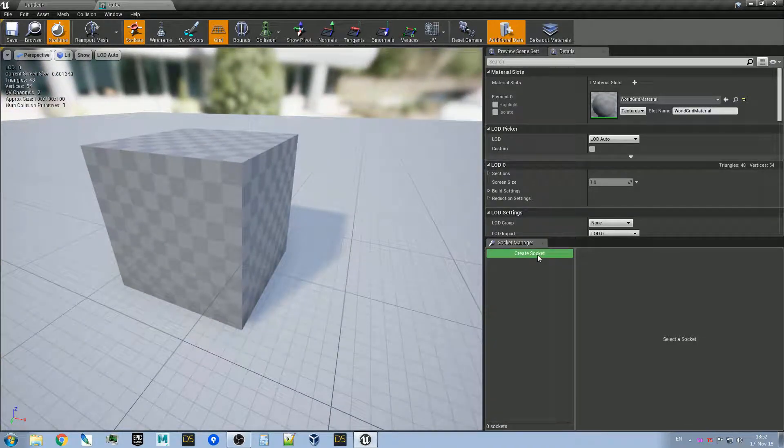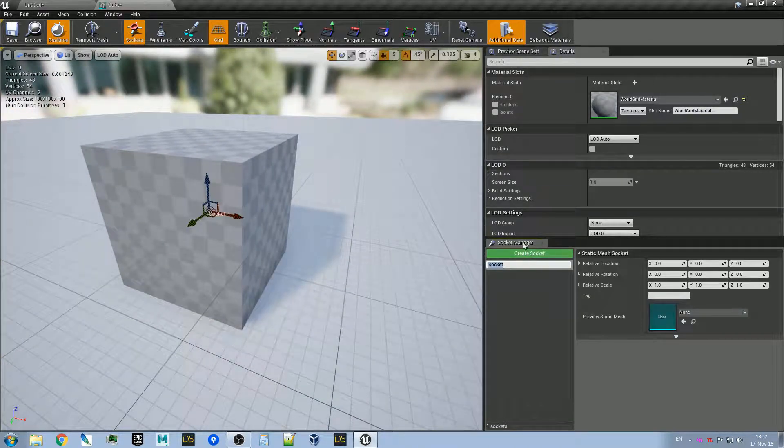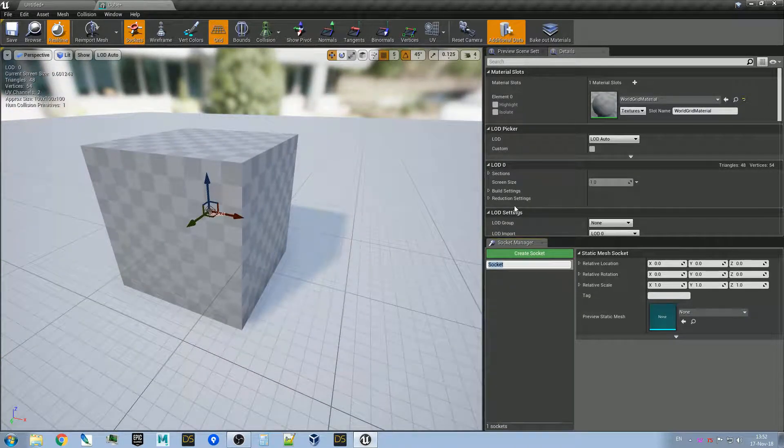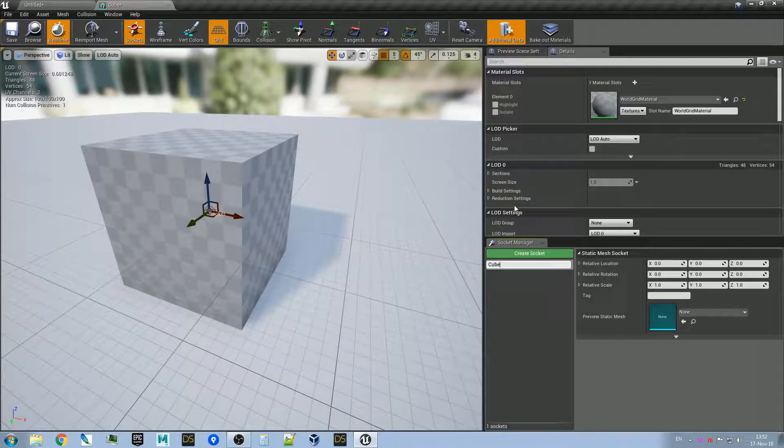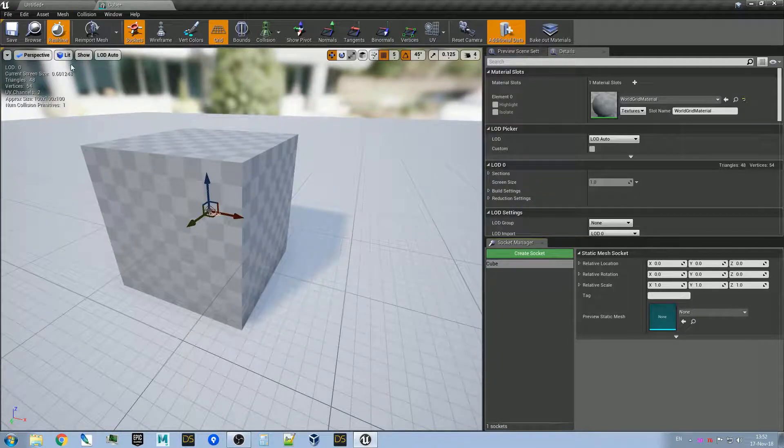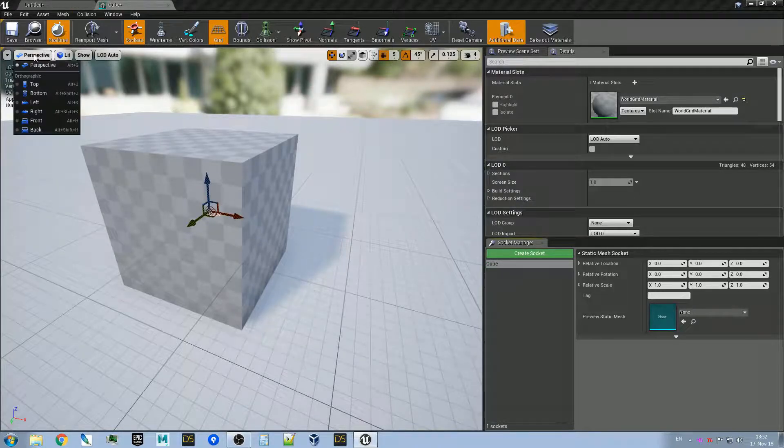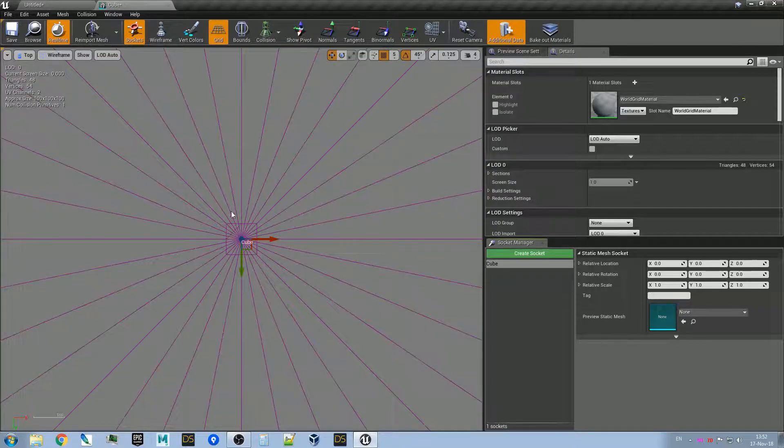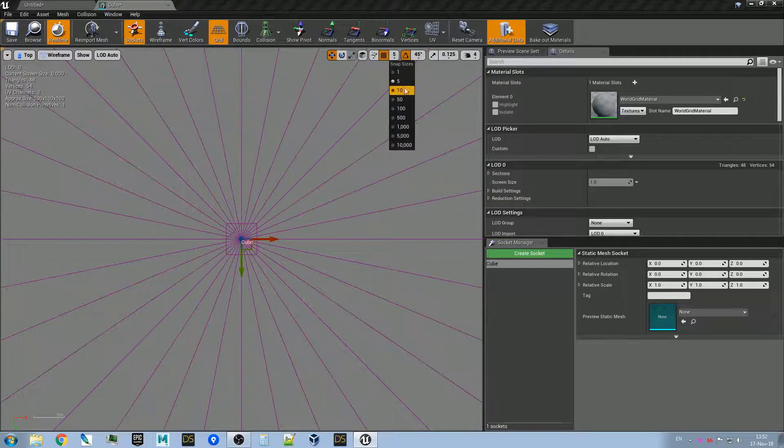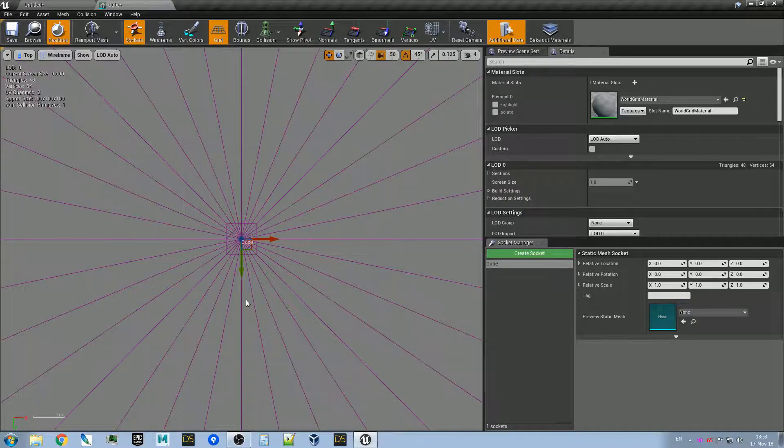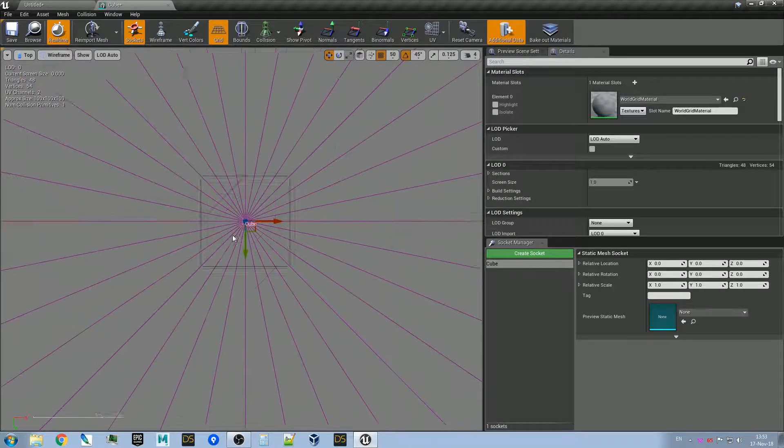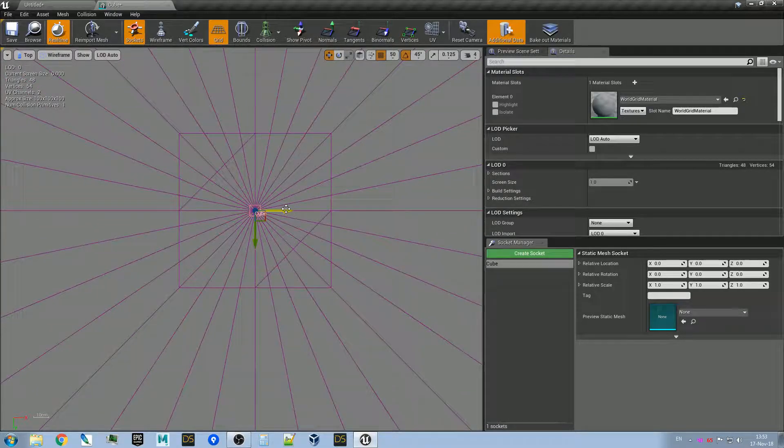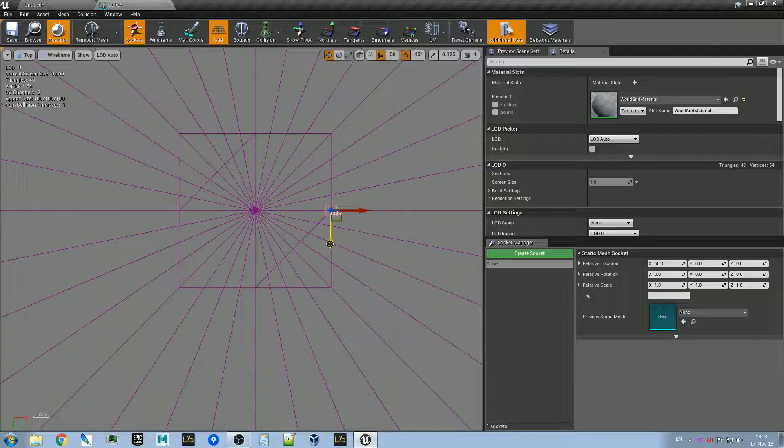And now, how to make it snappy? It's very easy. We create sockets and we call them 'cube'. Then from the top view, we put a grid—let's say 50—and move it like so. Then we duplicate it.